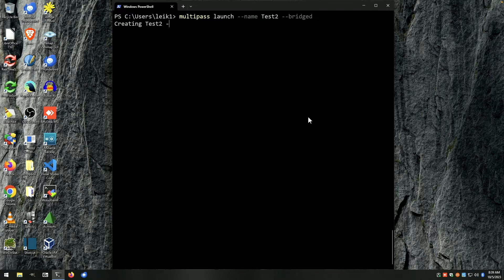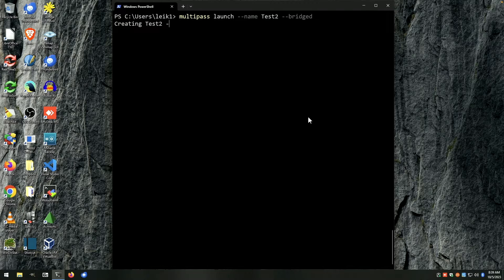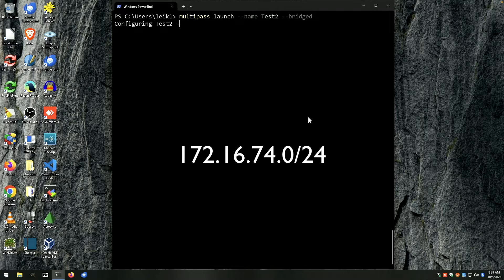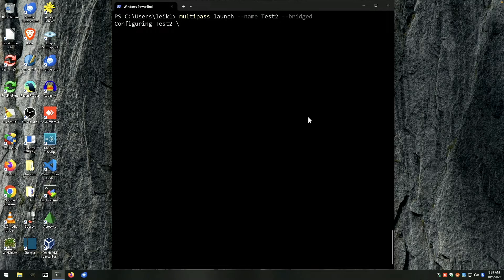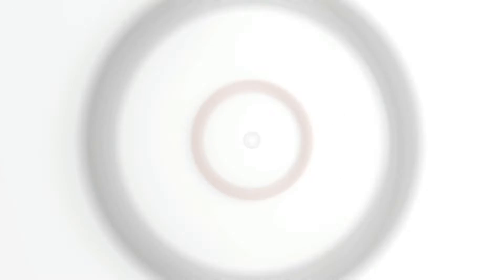Now my network segment is on 172.16.74.0/24 and once this comes up you'll see that it can in fact access the local network.